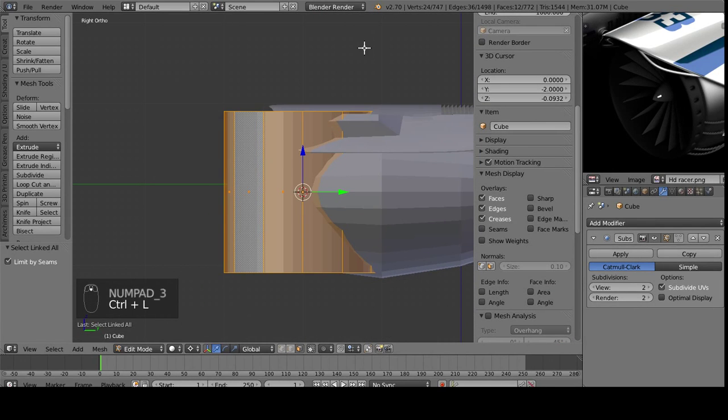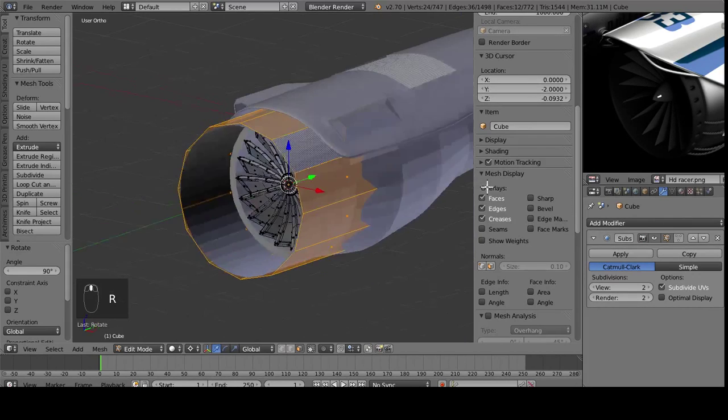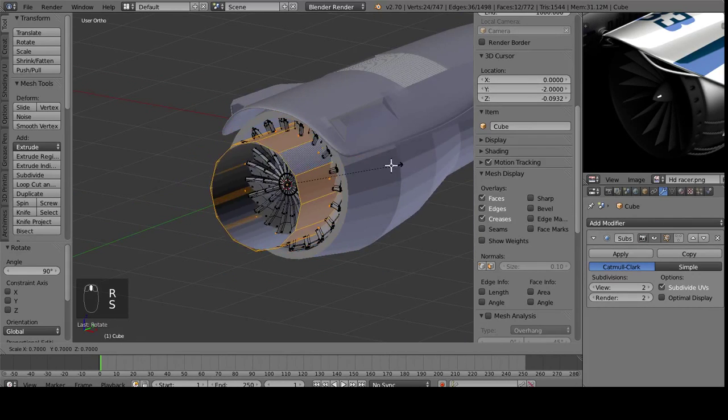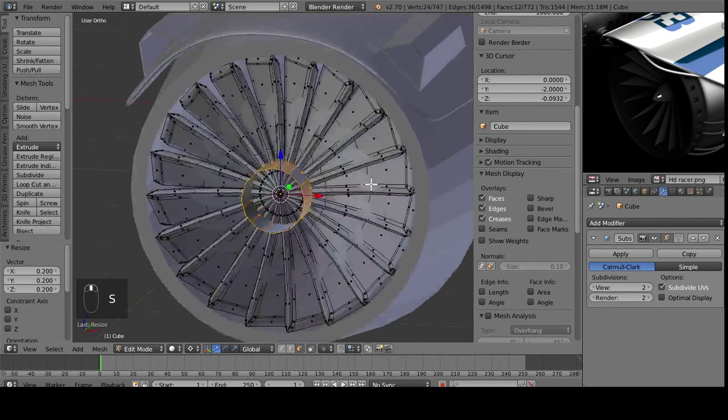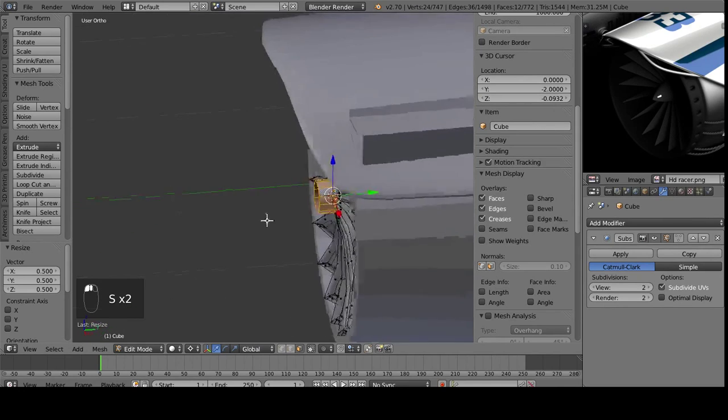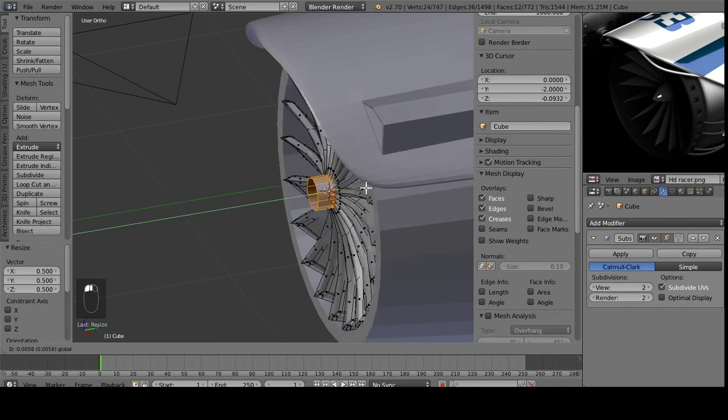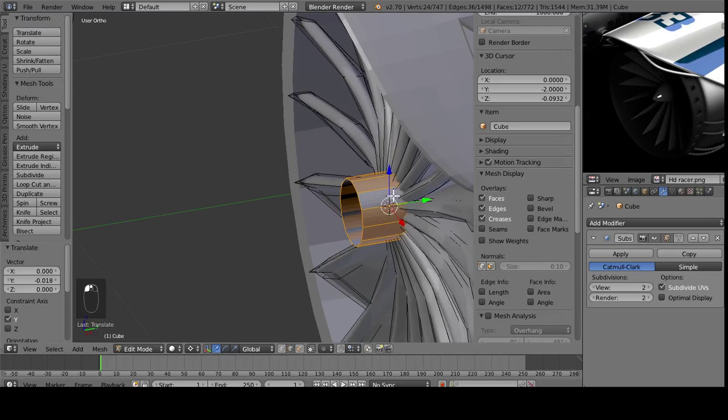Ctrl L to select the entire thing, rotate it 90 degrees, and then scale it down until it's covering that center bit, with all those overlaps. So you can see where this is starting to come in.